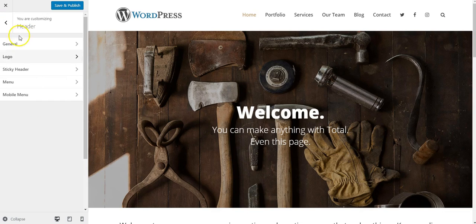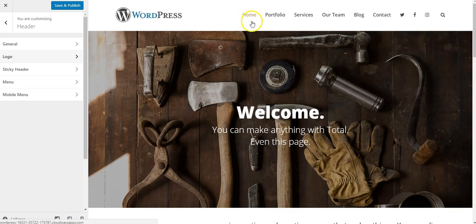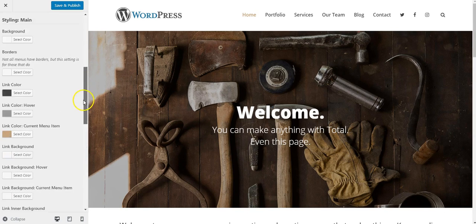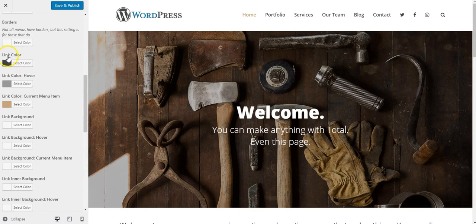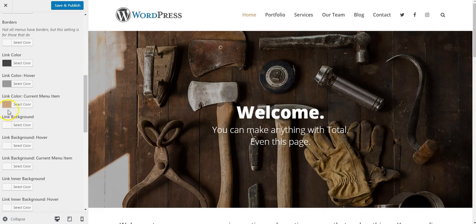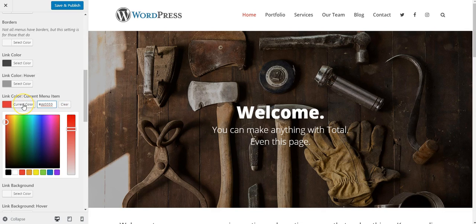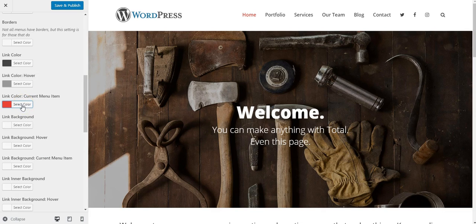And I want to change the color of this active menu link. So I'm going to go to Menu, and I'm going to scroll down to the Link Color area. And we have Link Color, Current Menu Item, which is currently Home. If I click this, I can choose another color, I'll choose Red, and Current Color. And you see that automatically changes the color here.